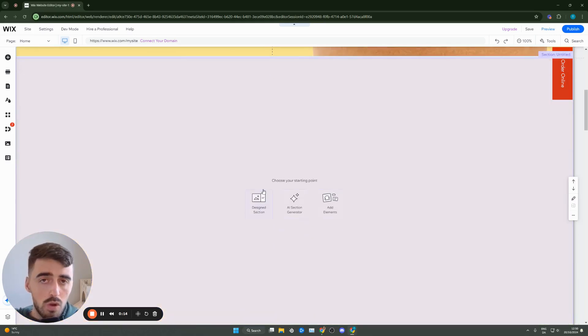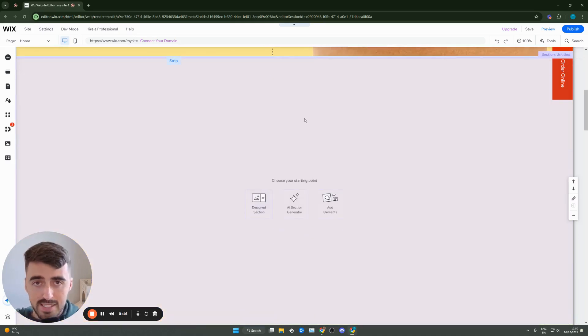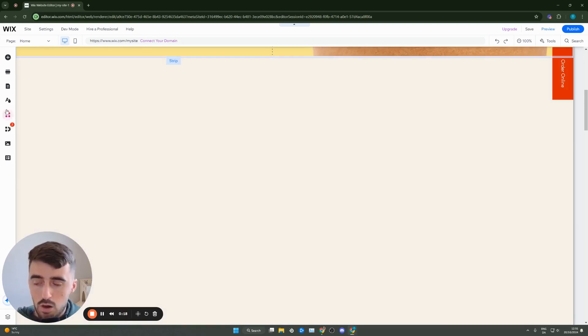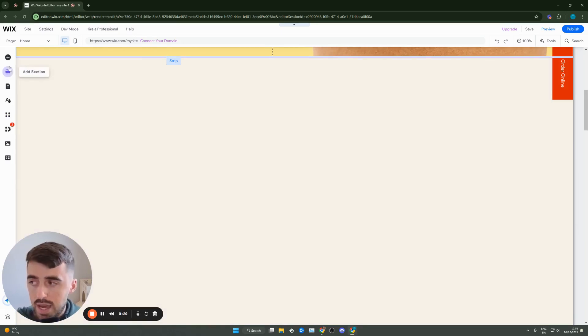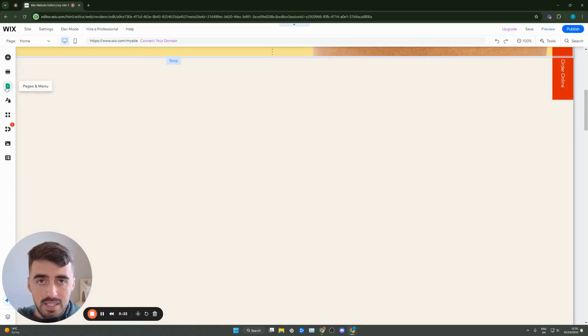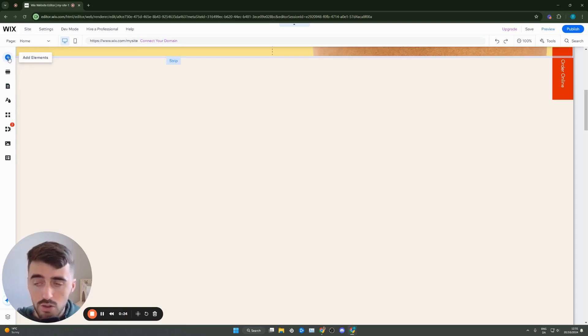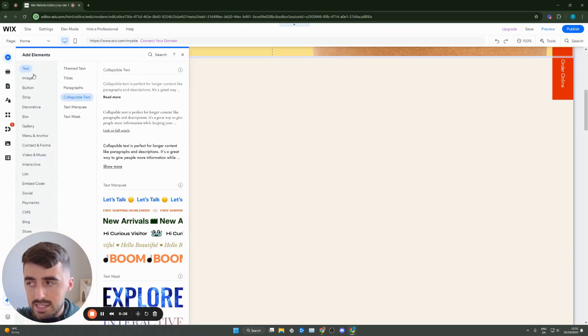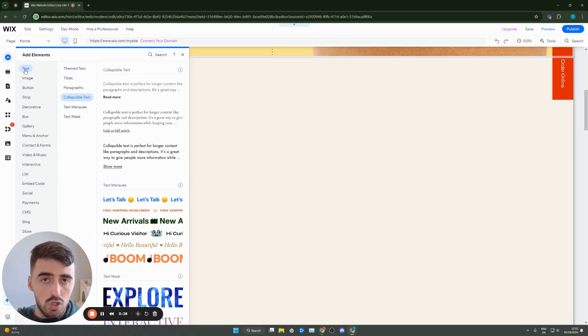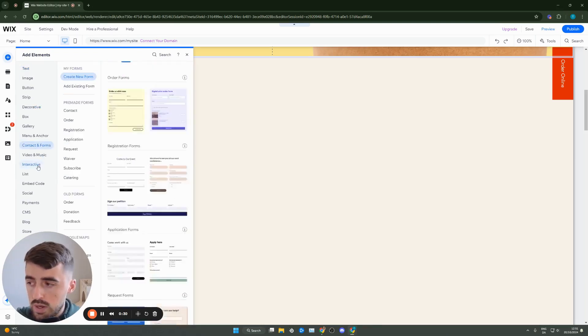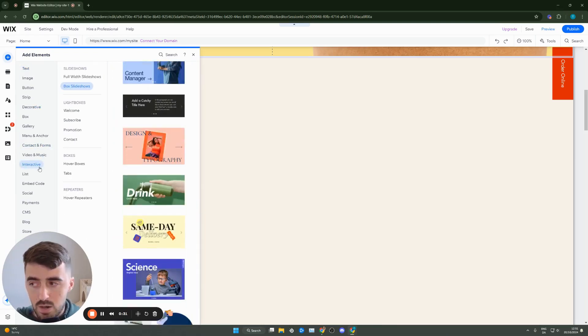Instead, what you want to do is head over to your Wix editor and then go to the left-hand side of the screen, which is where you will find the side menu. From the side menu, head over to the plus button right here on the top and click on it. And instead of going to text, which would be the logical thing to do, you have to go to interactive down here.